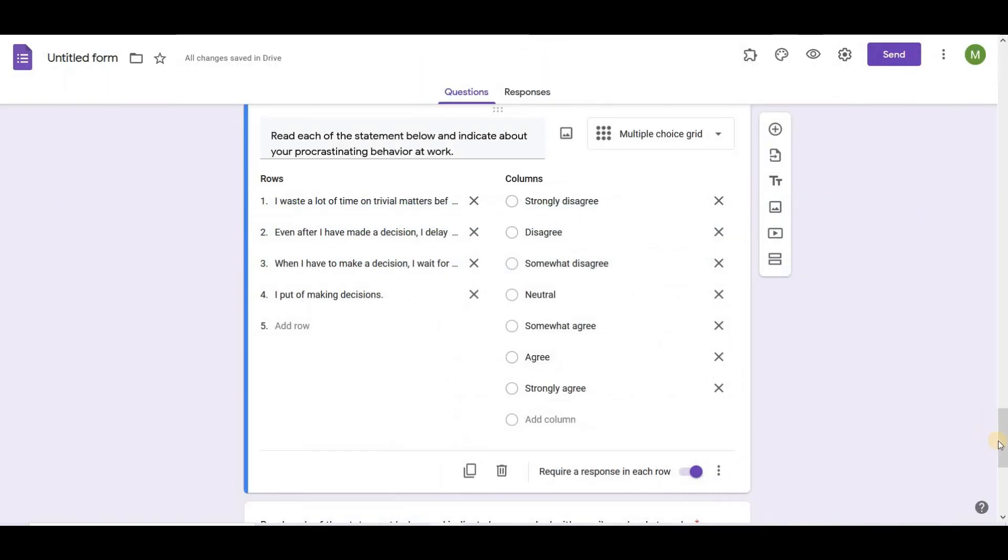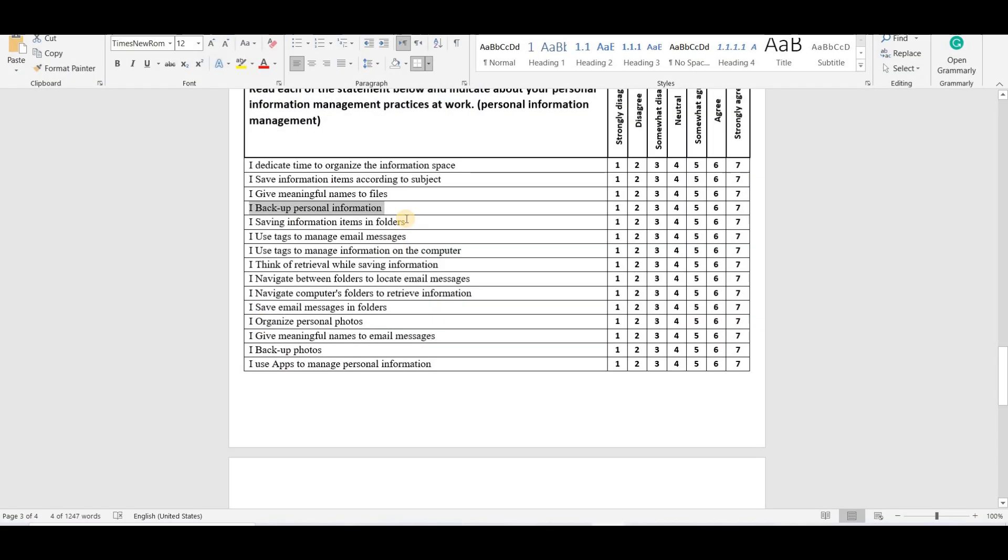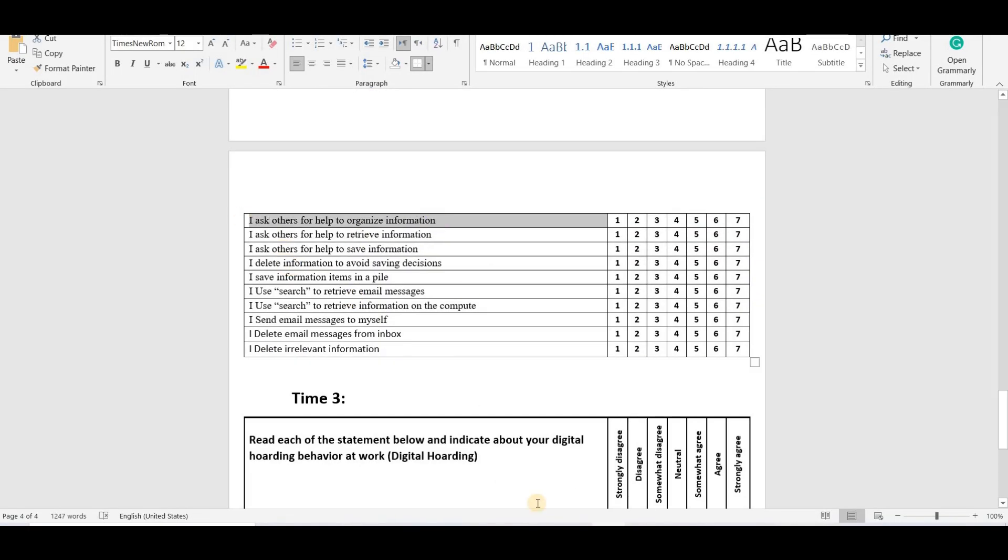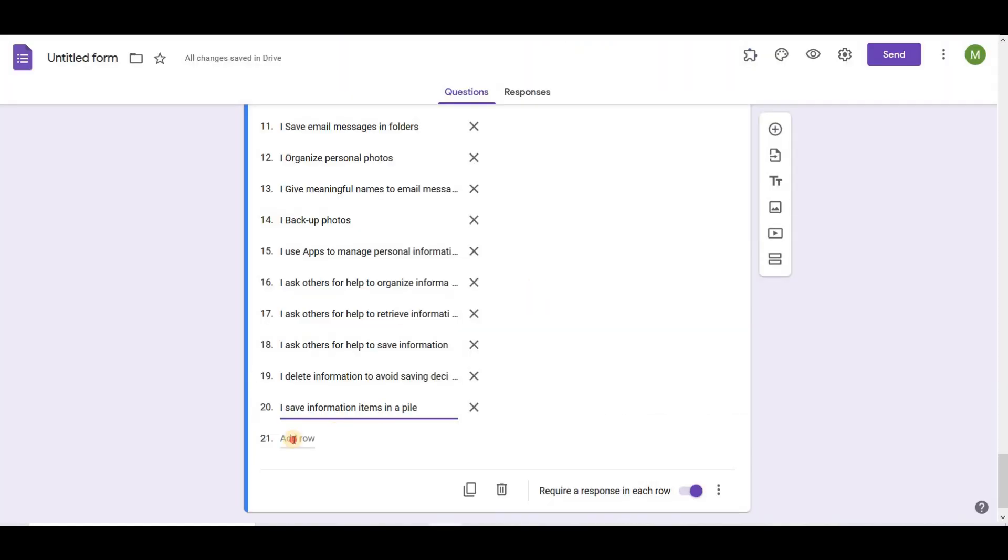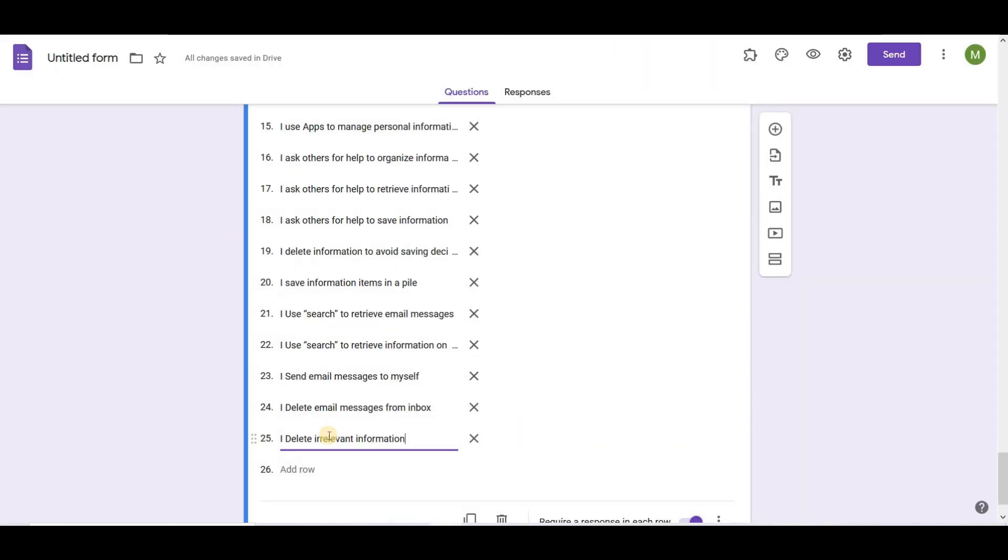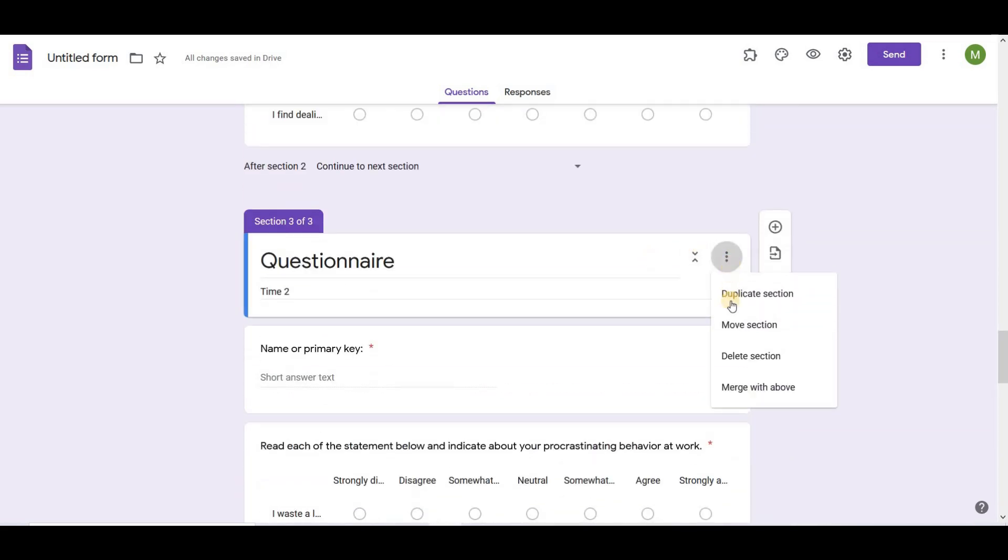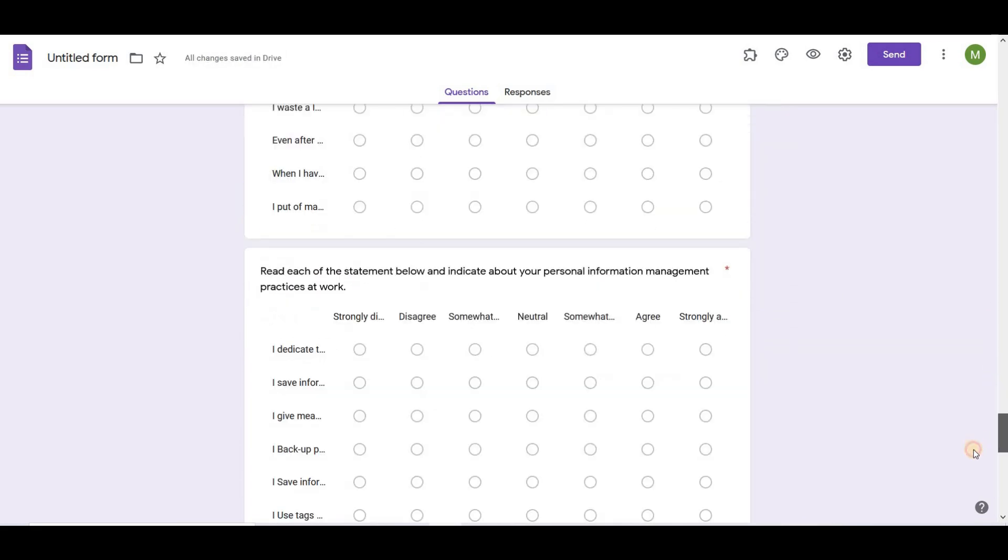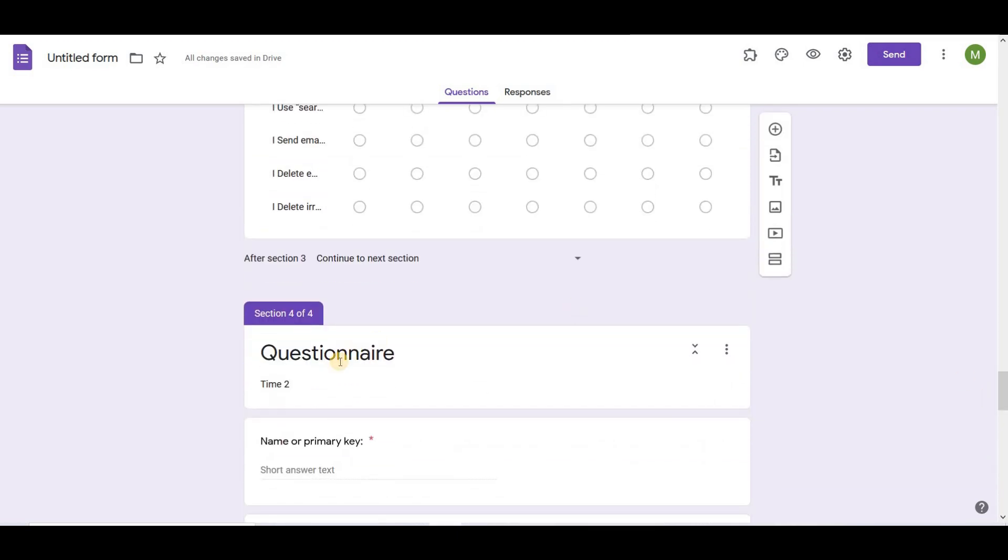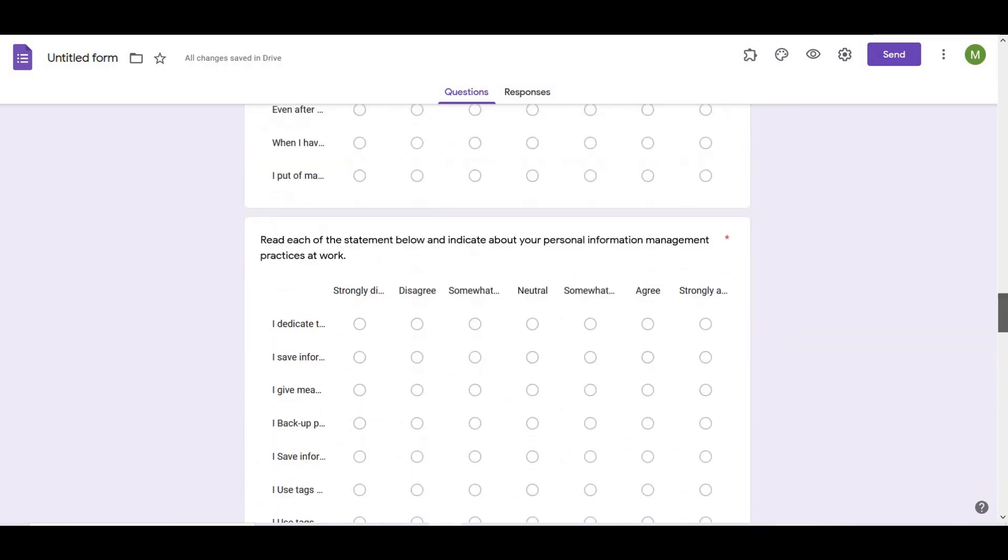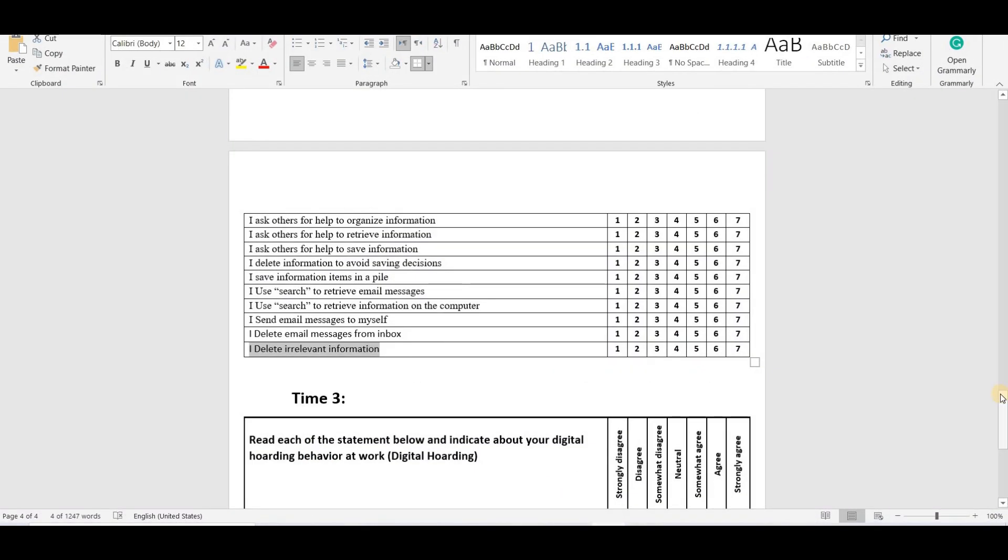Now I am adding questions related to moderator. After adding this, at time 3 I have dependent variable, so I will add another section in the questionnaire. I will duplicate the previous section and make changes accordingly. I will copy all the questions of dependent variable.